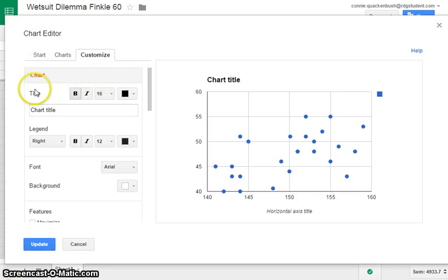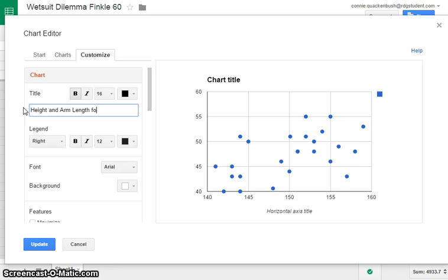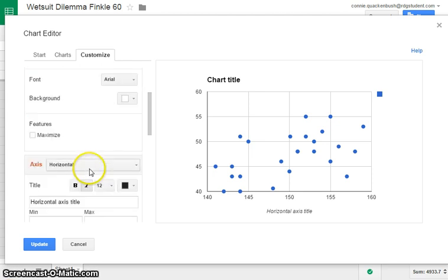We can enter in a chart title. So the chart title is going to be something like height and arm length of students for Sam. Now we scroll down this little menu over here.